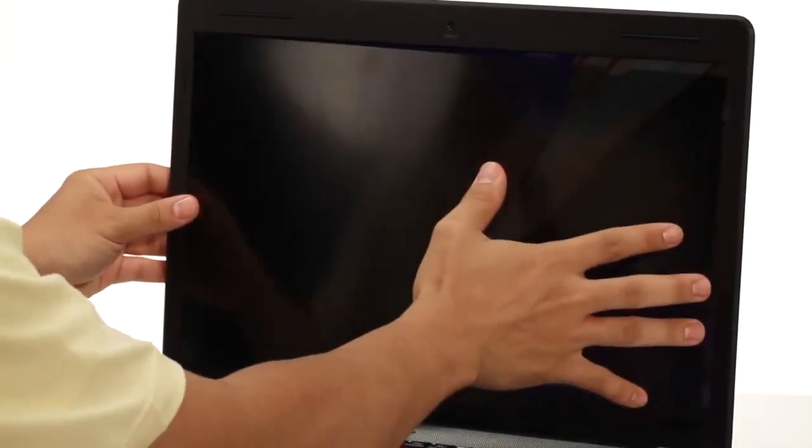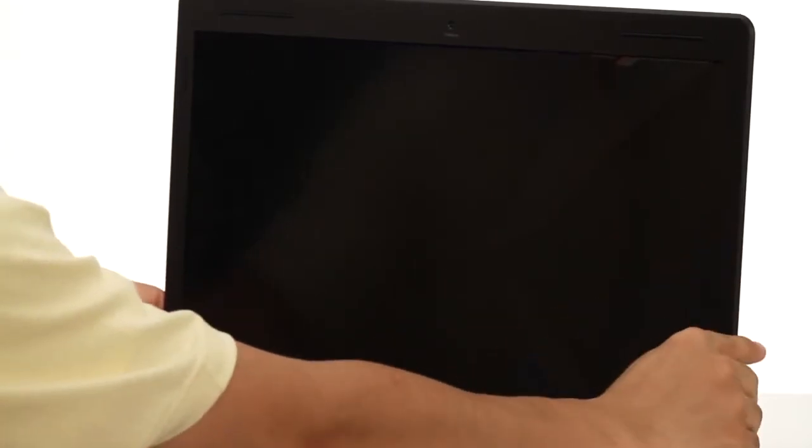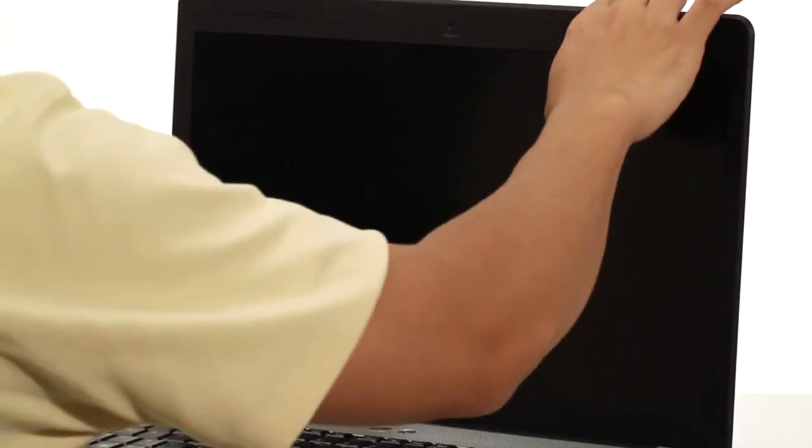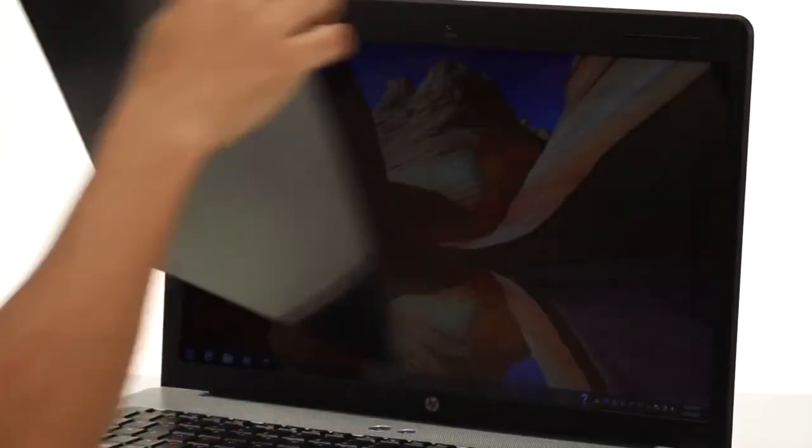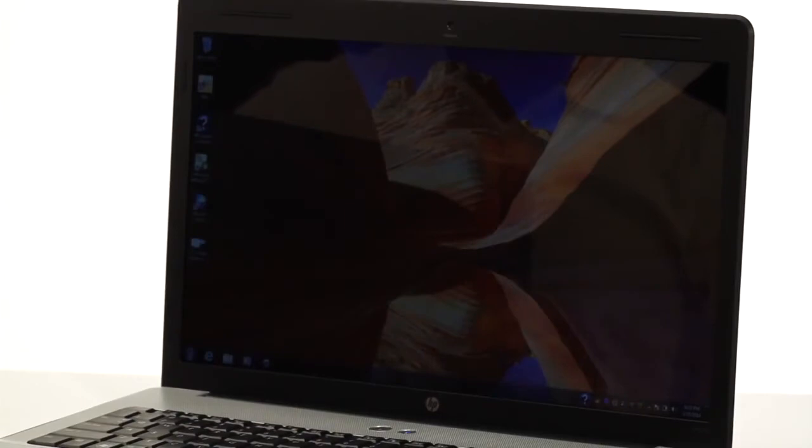Next, gently flex the screen and insert the tabs under the other side of the bezel. With this installation, you can install the privacy screen anytime you're working with sensitive data and easily remove it for more casual use.